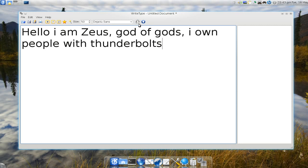And if you click this icon, I'll show you. Hello I'm Zeus, God of Gods, I own people with thunderbolts. You see it says the whole sentence for you.